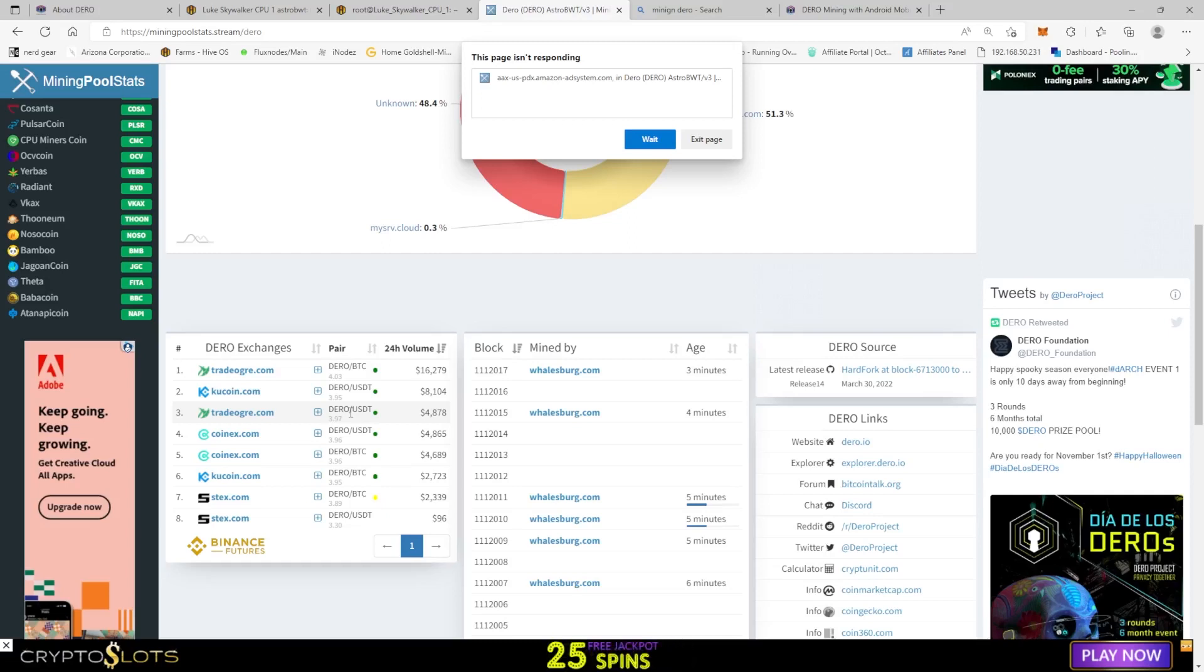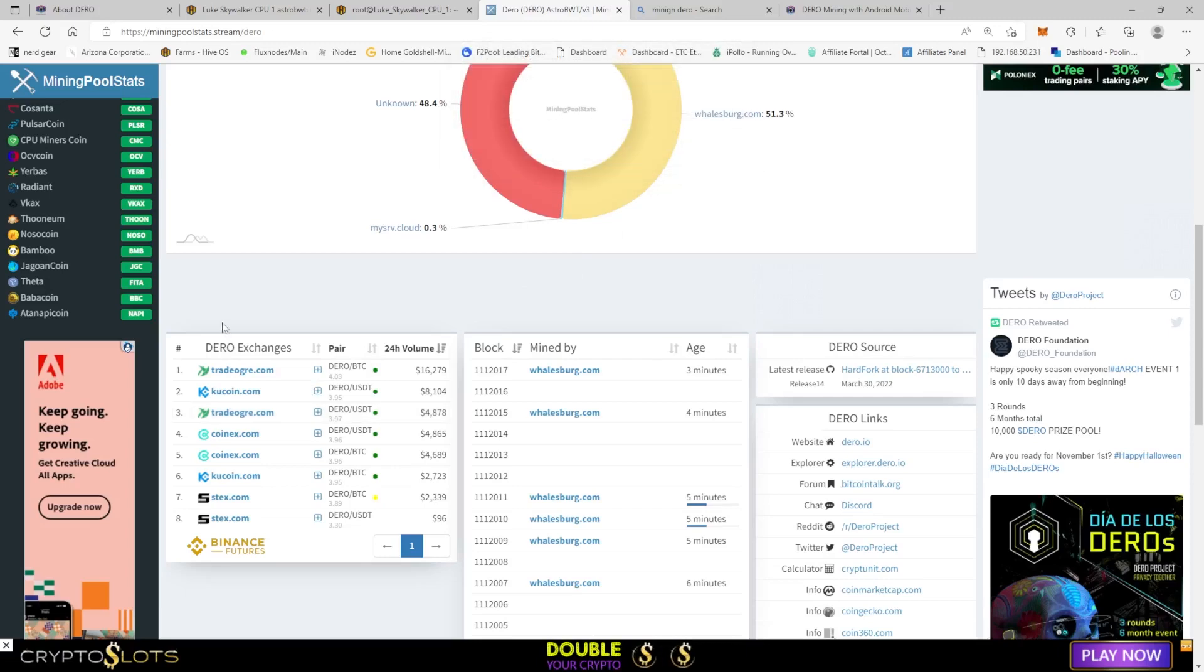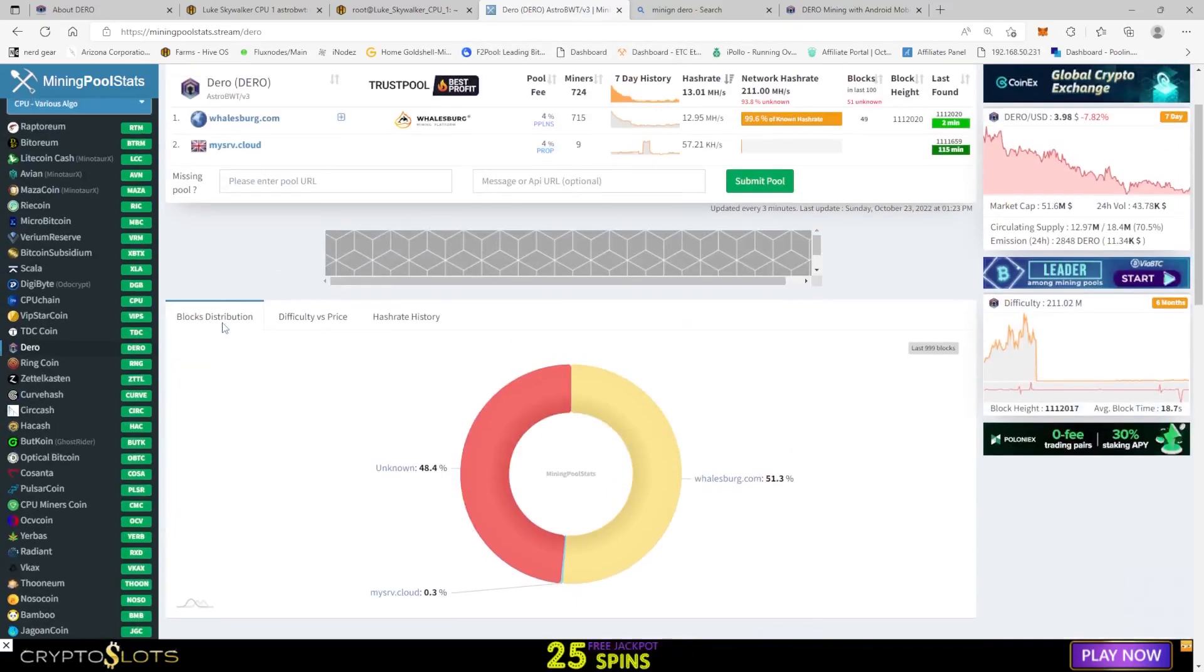So TradeOgre and KuCoin are pretty popular exchanges. So it looks like it does have the most trading volume right now. Alright guys, well.